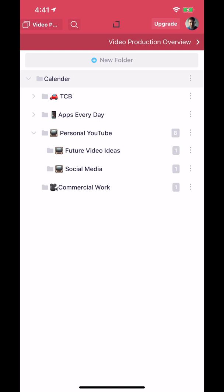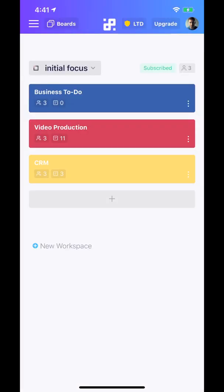If I go back to my dashboard here, you can see that I have Initial Focus. That is one workspace, and then I can have unlimited folders and tasks within all of that. So I can have up to two more workspaces if I want to create a personal one to organize home finances, stuff like that, or maybe you have another business or charity or something like that you can create a workspace for.